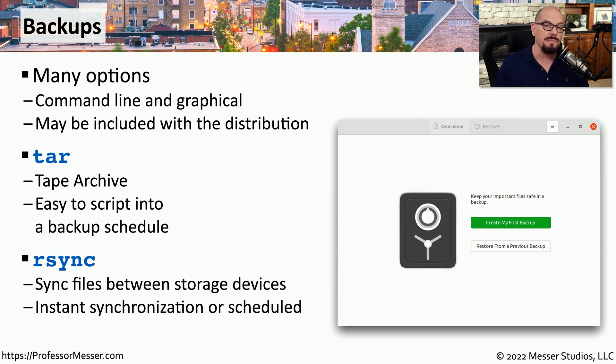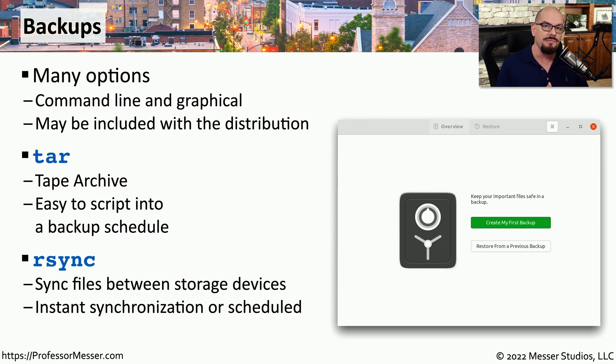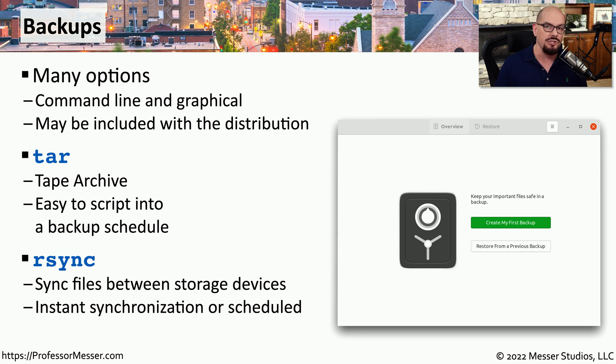This might be something that you configure in a scheduled mode that only synchronizes once a day, or perhaps every time a change is made, rsync synchronizes those changes immediately.